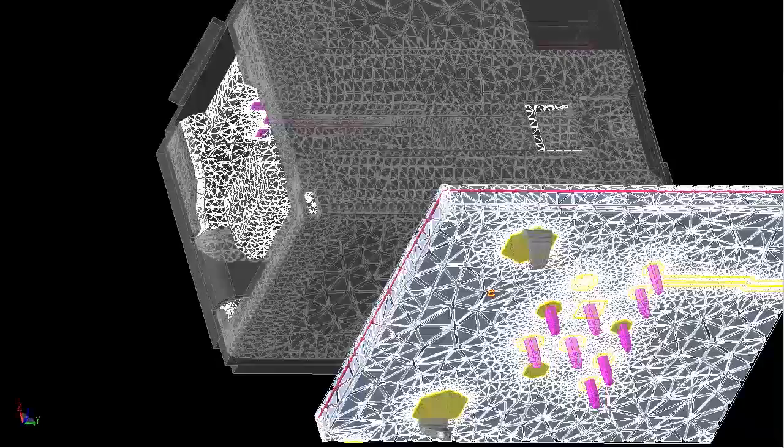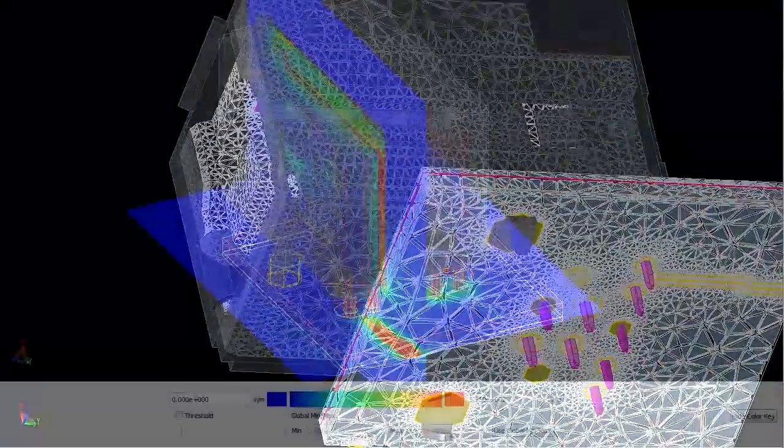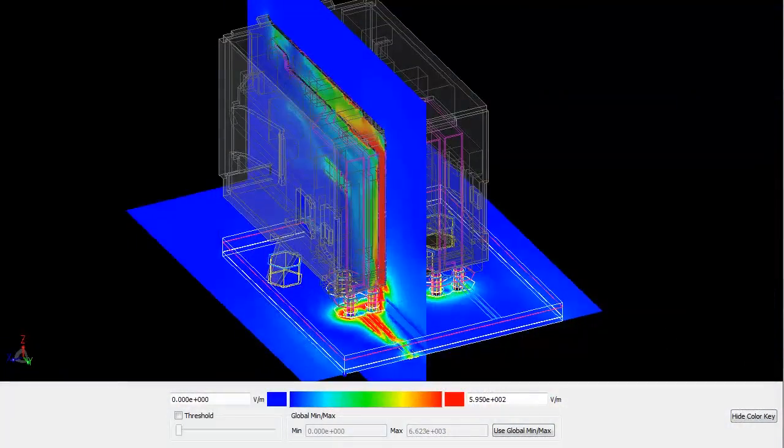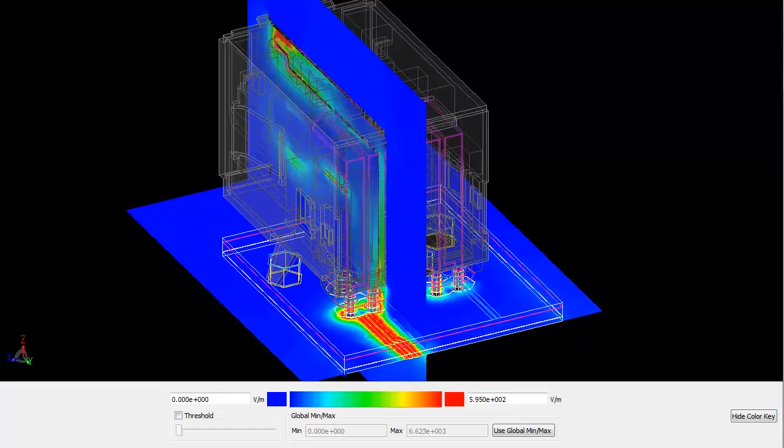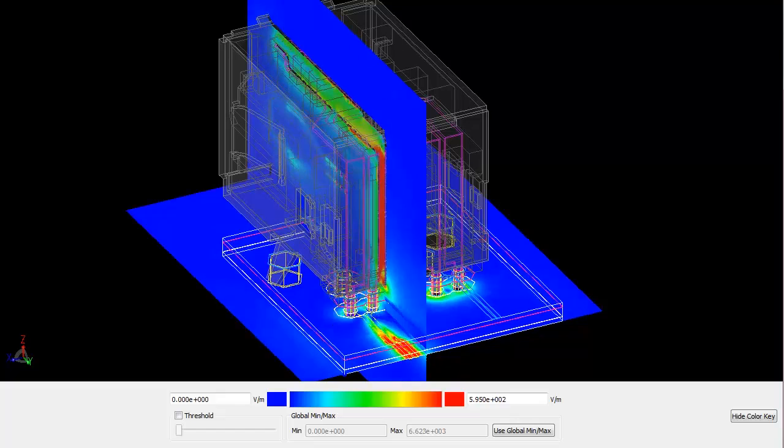Here is the mesh. Once the simulation is complete, we can visualize the fields in ADS.